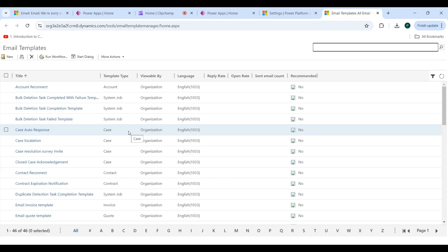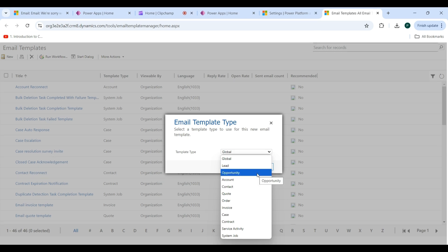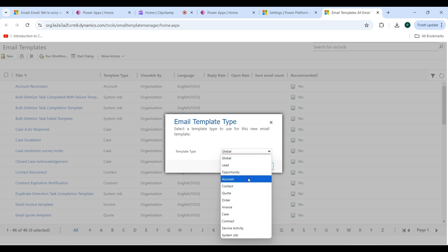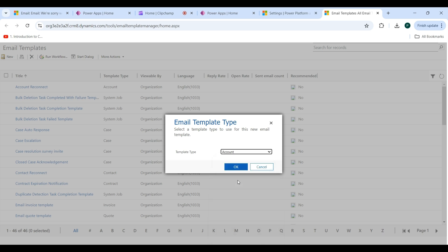Now I am going to create a new template. Click on the New button and you will see the Template Type dropdown. If you have a specific entity, select it from here — such as Lead, Opportunity, Account, or any other entity. If you have a custom entity, you can select Global. I will show you with an existing one, so I am selecting Account.